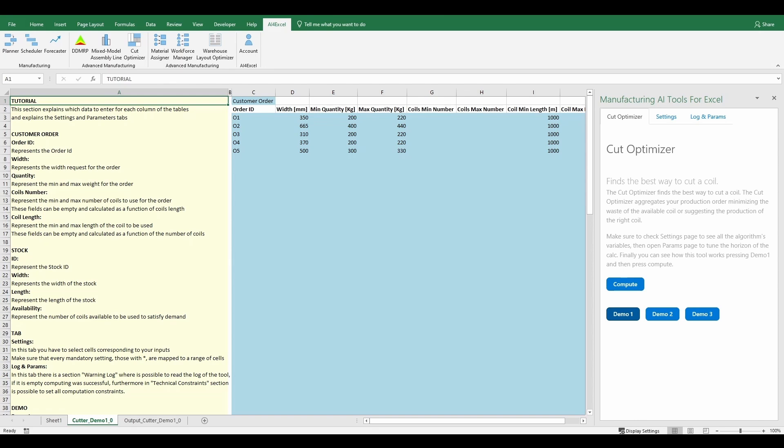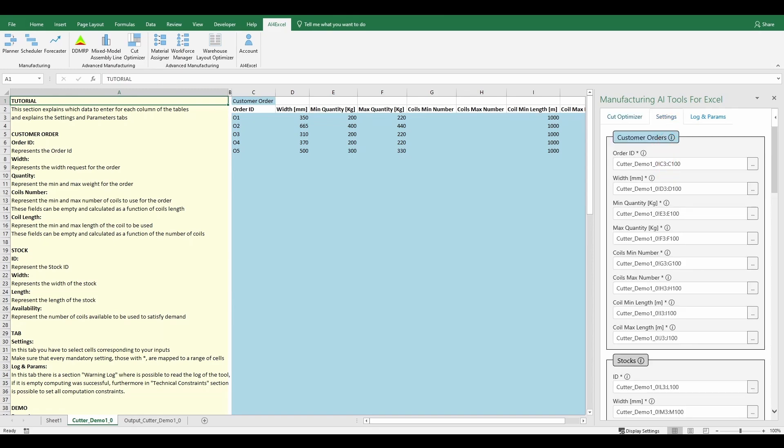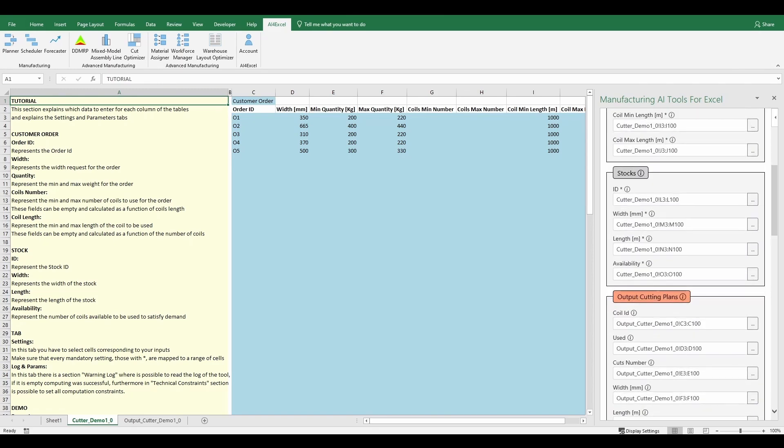Before we start to explain the inputs and outputs tables, let's get a quick look at the settings and parameters tab. In the settings tab users have to select cells corresponding to their inputs.